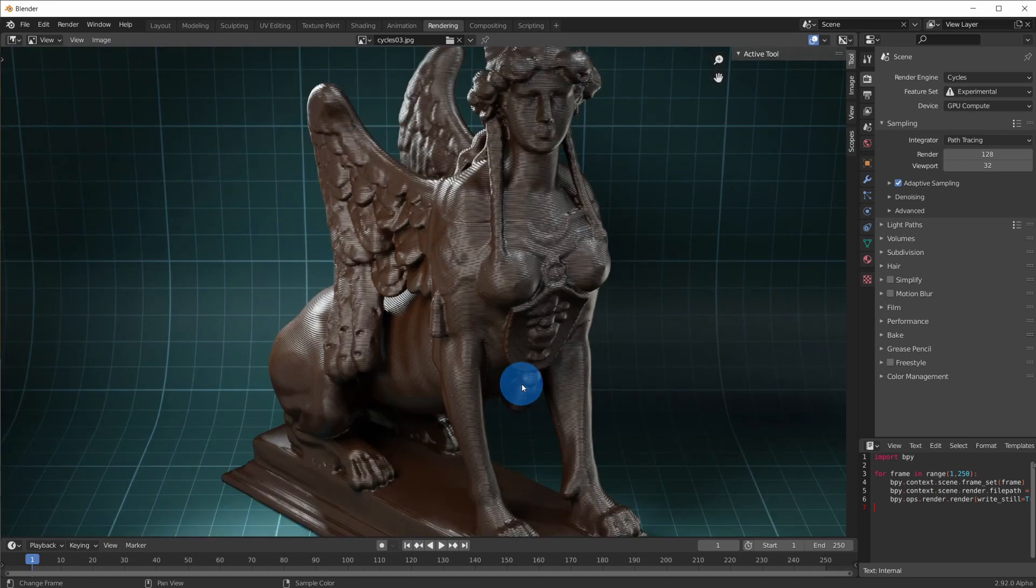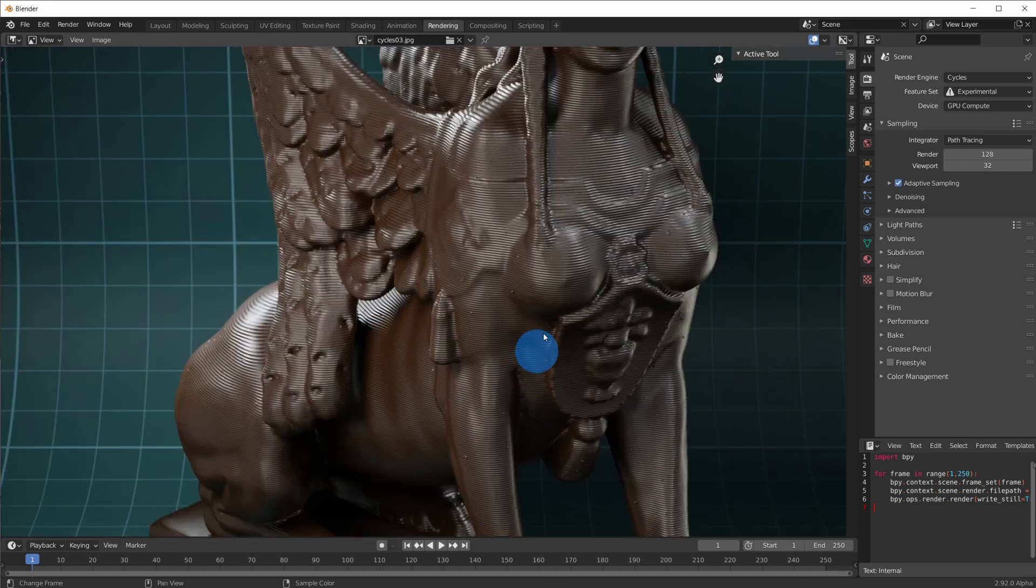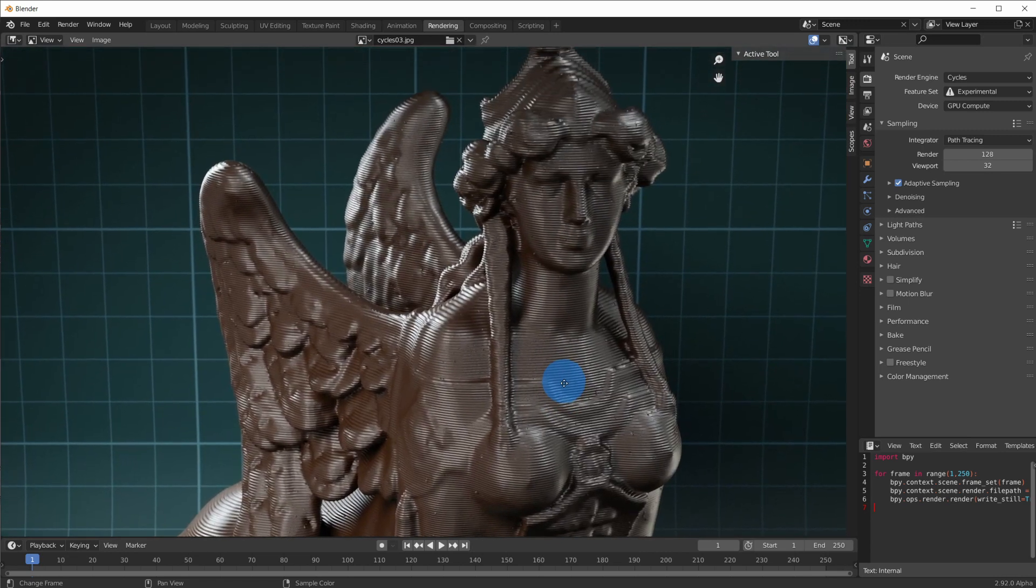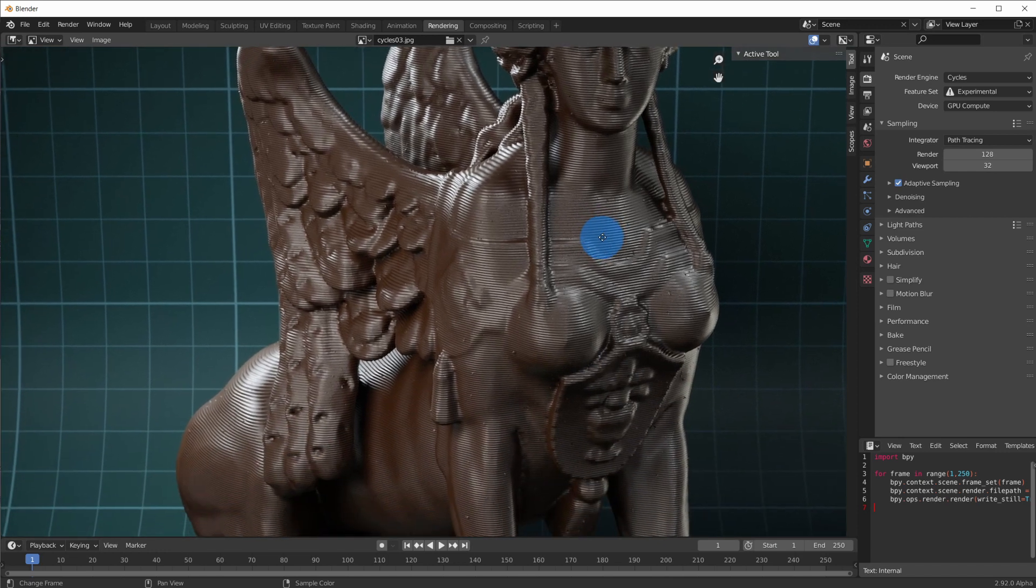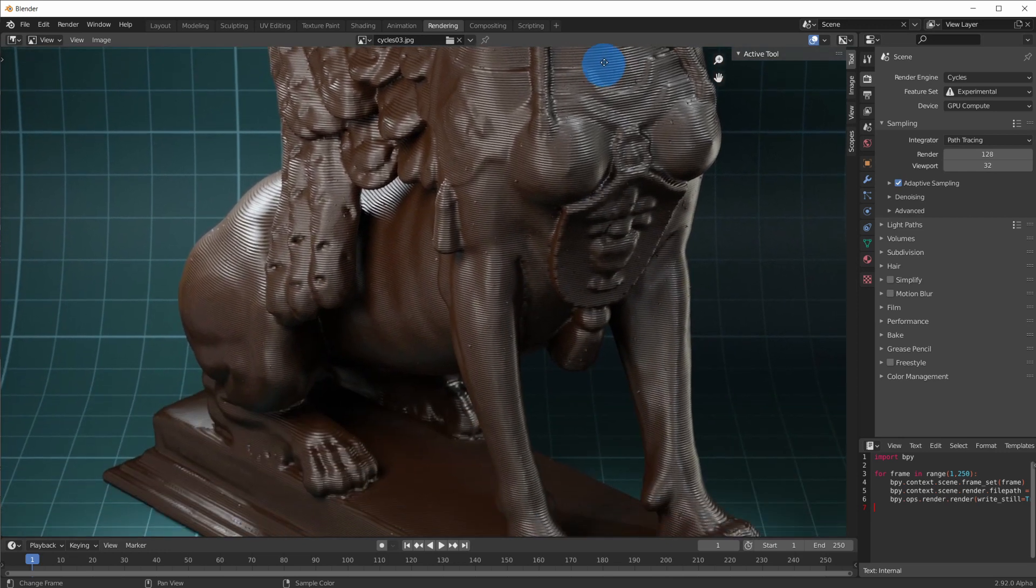I followed the same exact steps for this sphinx miniature, just with a different color, which looks a bit like chocolate, don't you think?